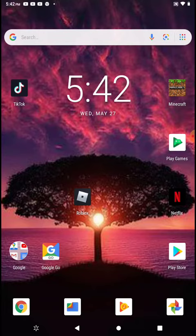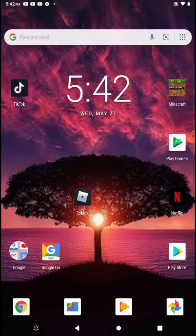Since I'm on Android Go Edition, I'm going to show you how to translate with your camera using Google Go. First you want to open the Google Go app.